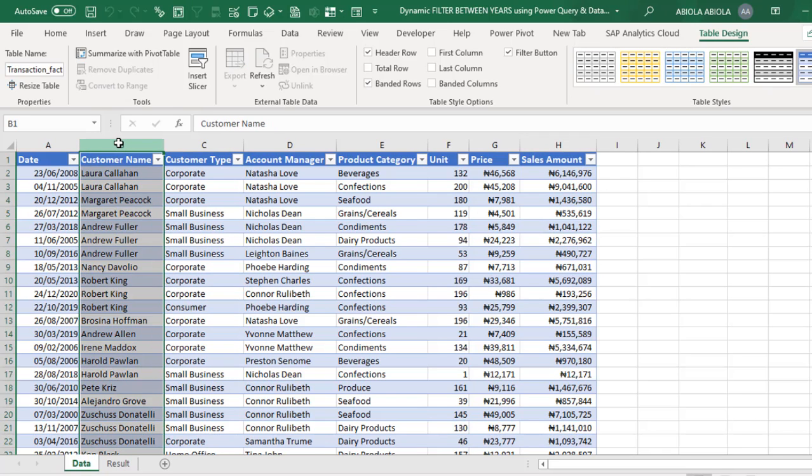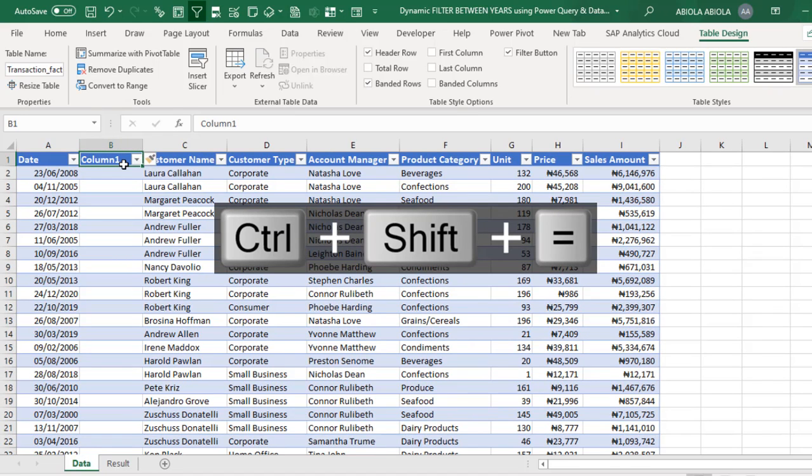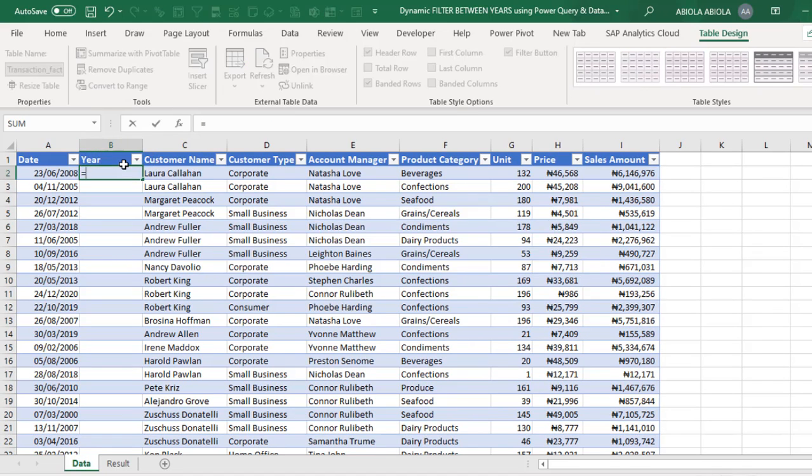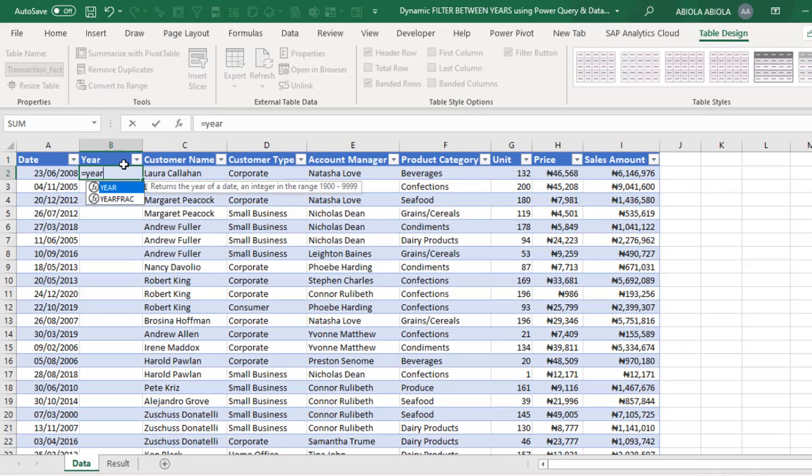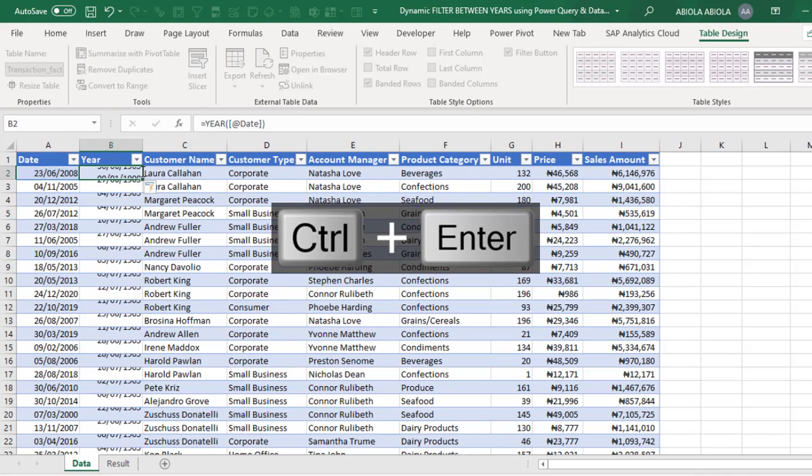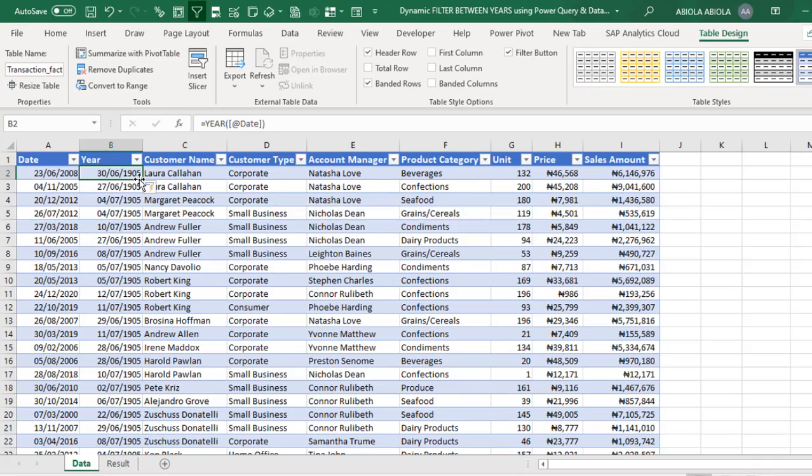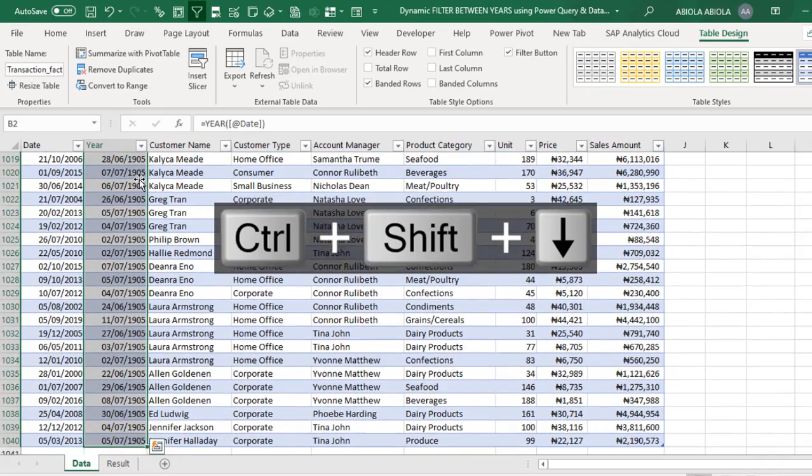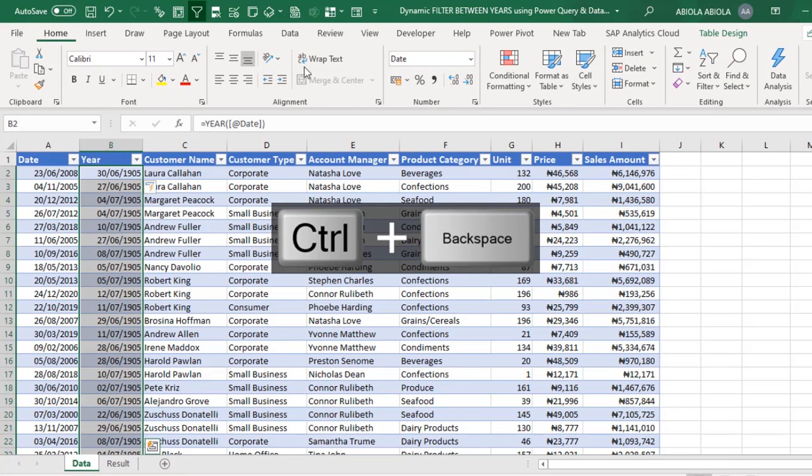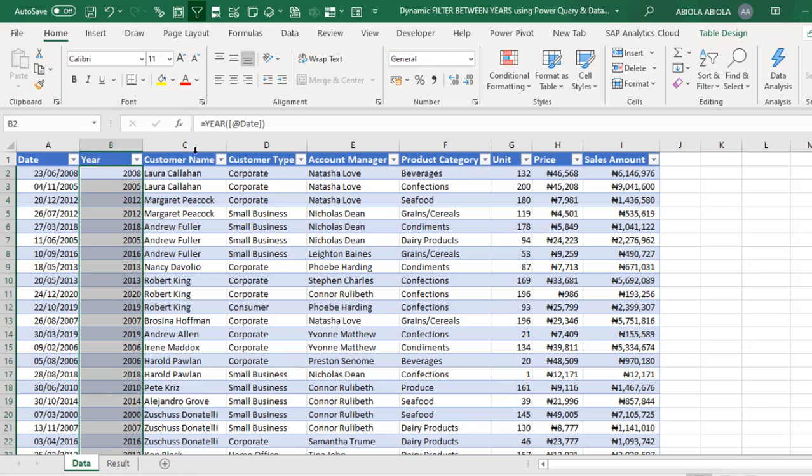So, I click on this, Ctrl Shift plus or equal sign and we have a new column. So, let's name this year, equal sign and then we deploy the year function and I click on this. Now, this is structured reference, which is the feature of working with Excel tables. So, I deploy Ctrl Enter and then we have this date like value. No problem. Ctrl Shift down arrow key, Ctrl Backspace. Come to the Home tab on the ribbon in the number group. We want to choose General. Okay. Boom. And we have all the years working fine.